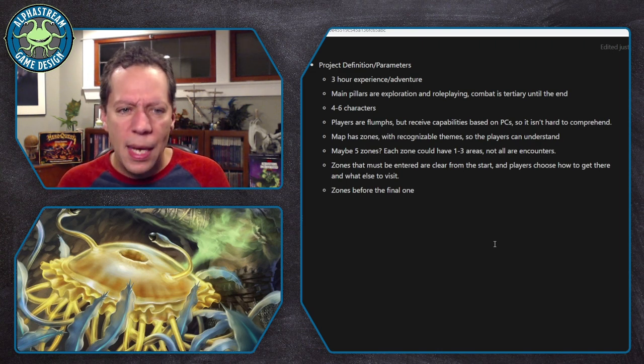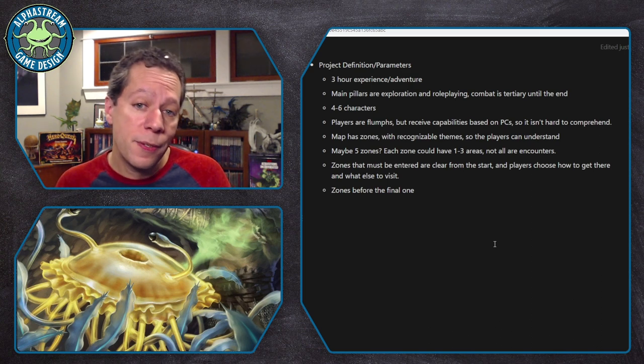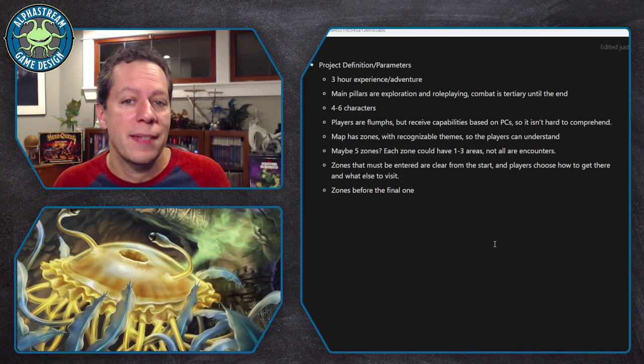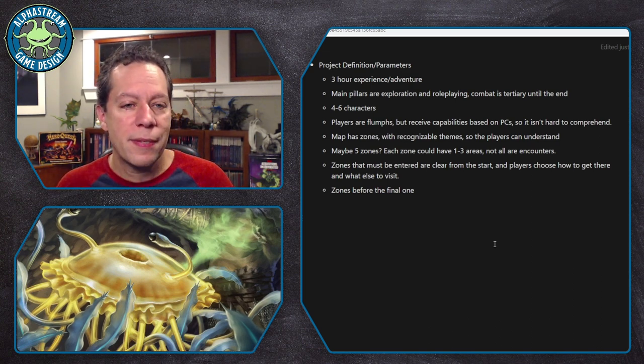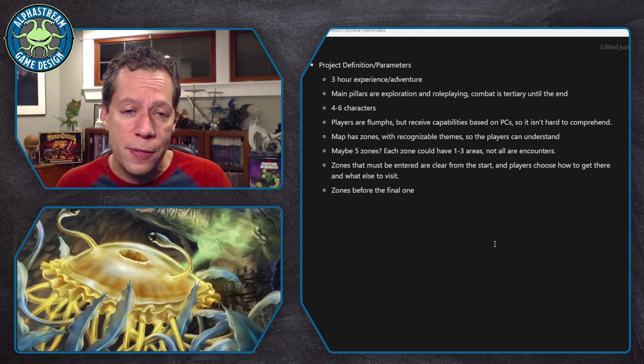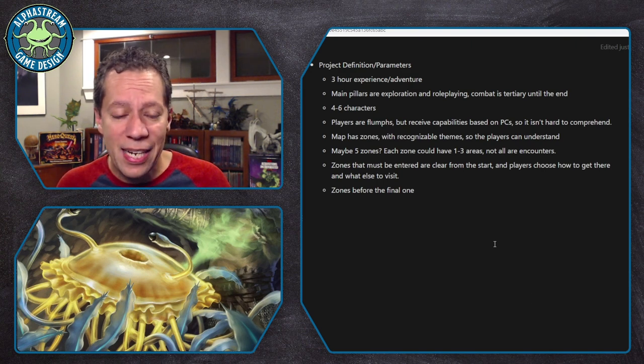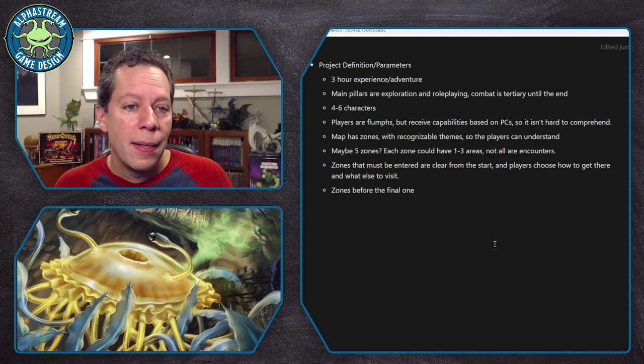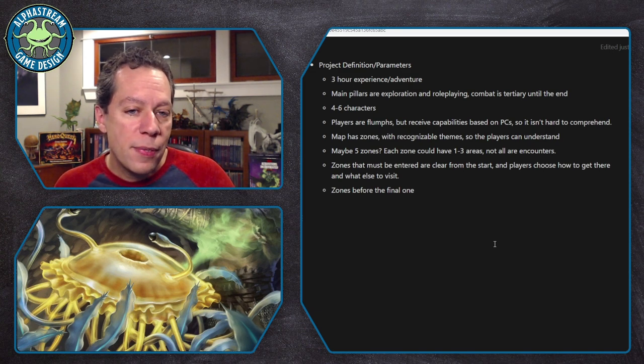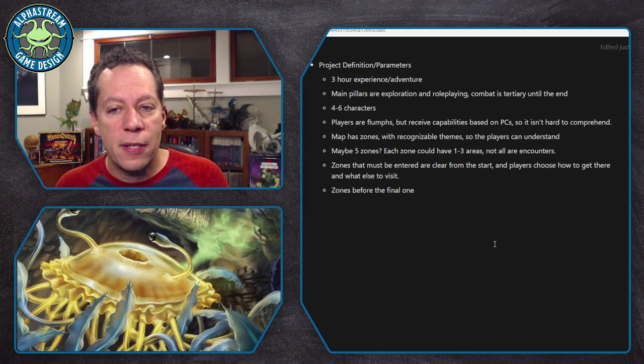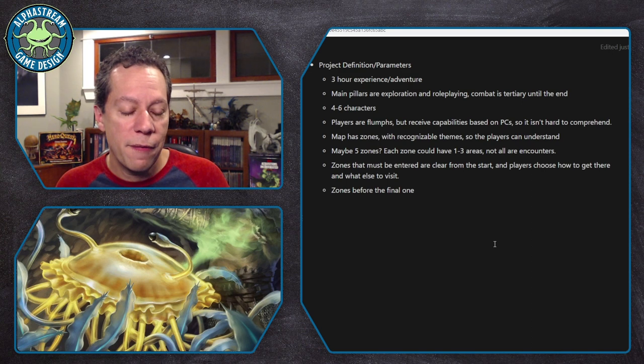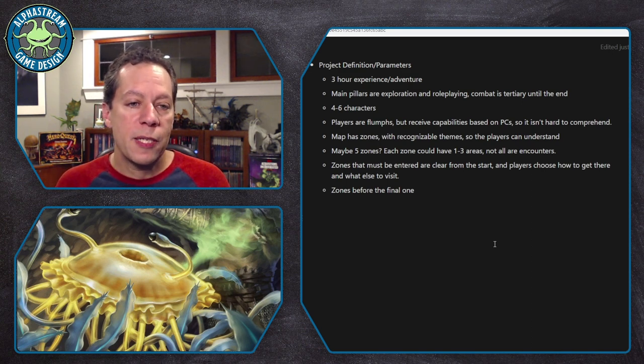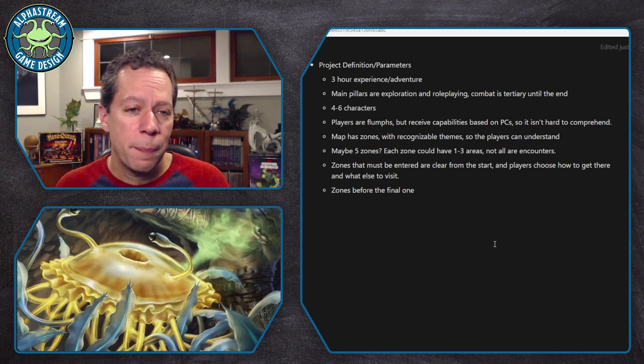And just initially, I kind of spitballing maybe five zones. Each zone could have one to three areas, but they're not all encounters. I don't know. I start like this. And one of the things you'll see is I did not stick to this exactly. But that concept is still there. And that's one of these parameters are not shackles. They're guiding you.